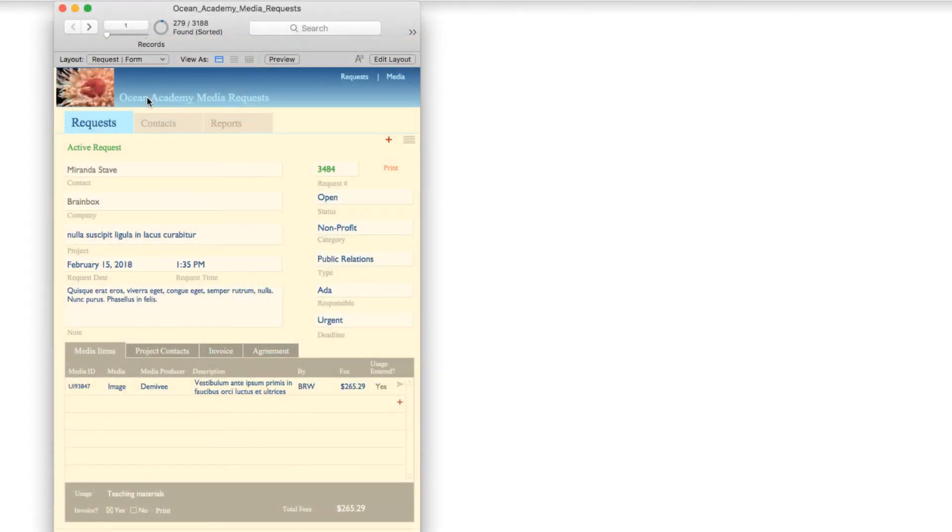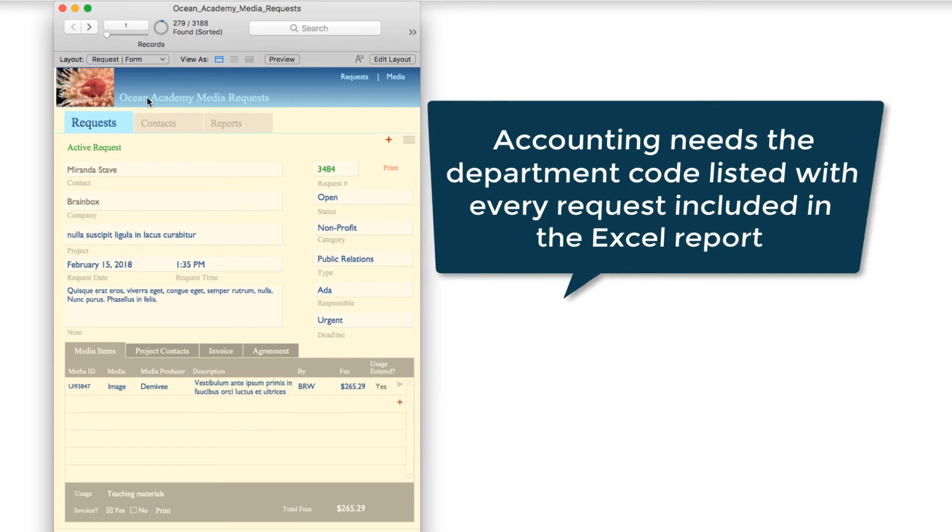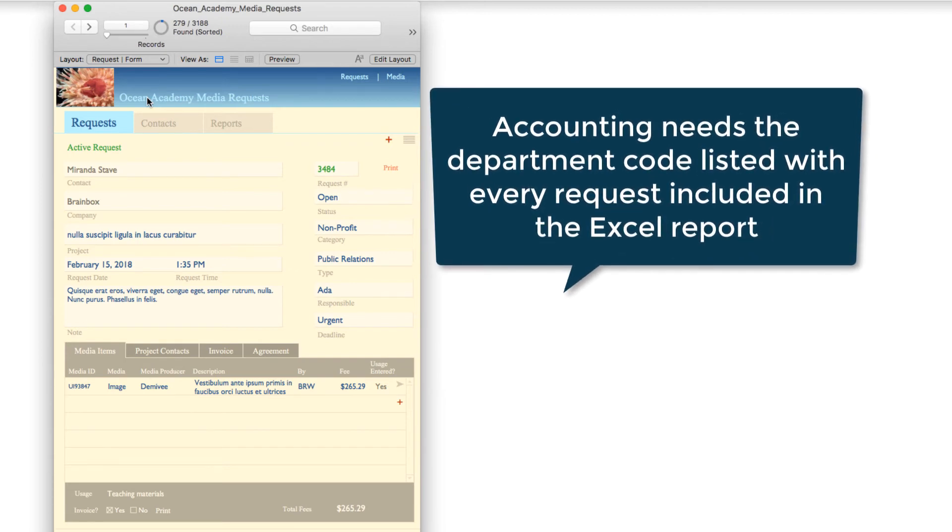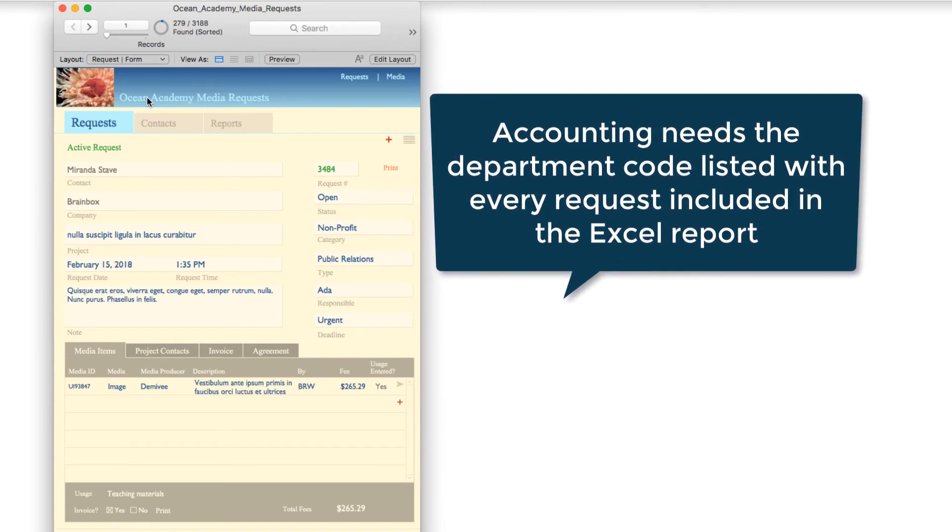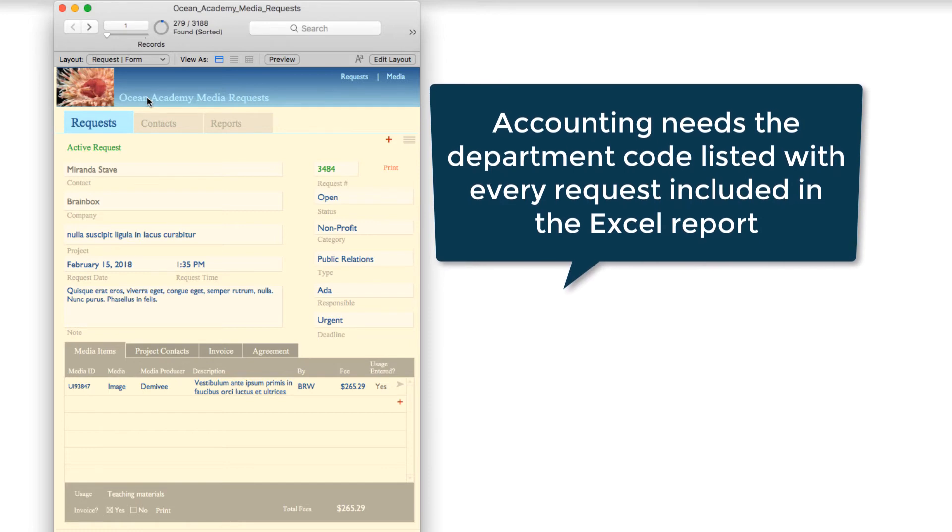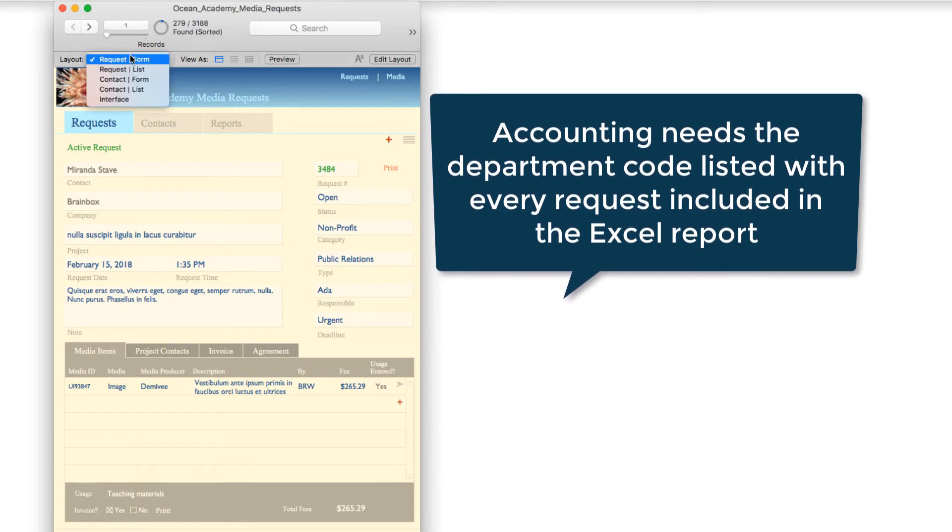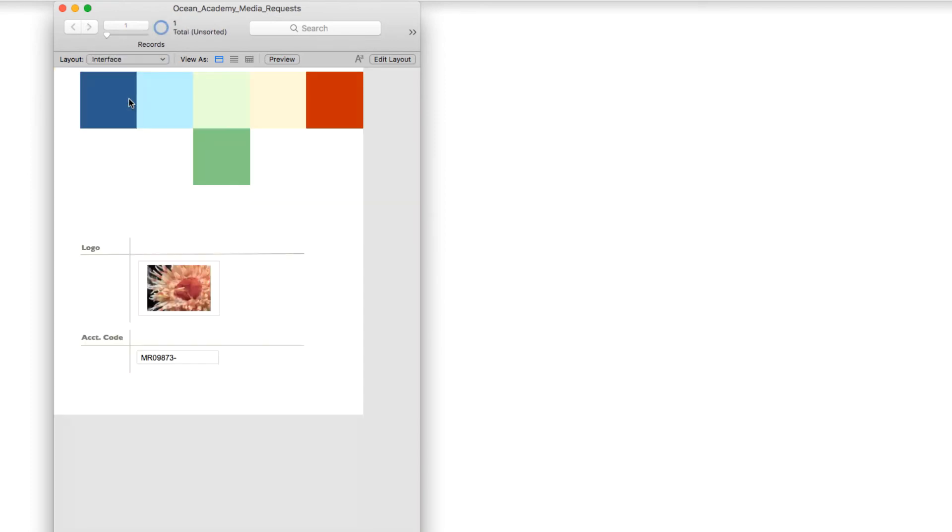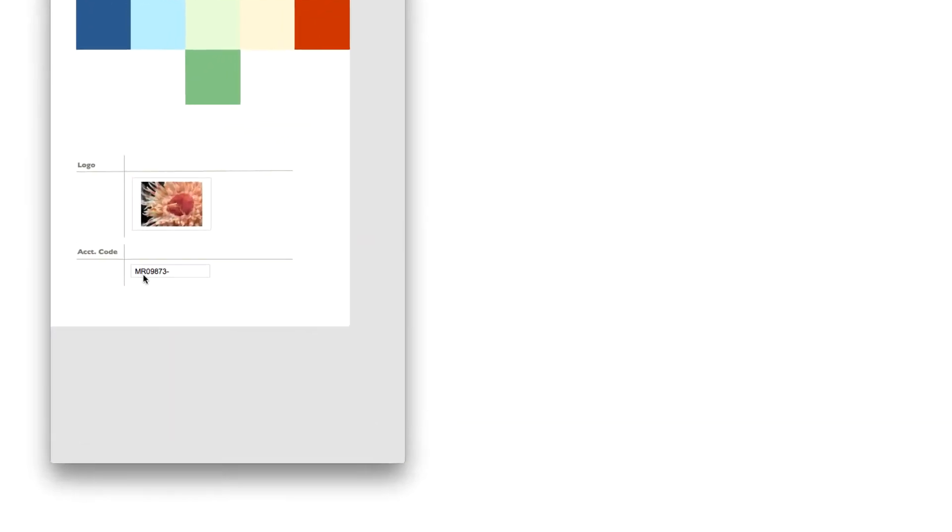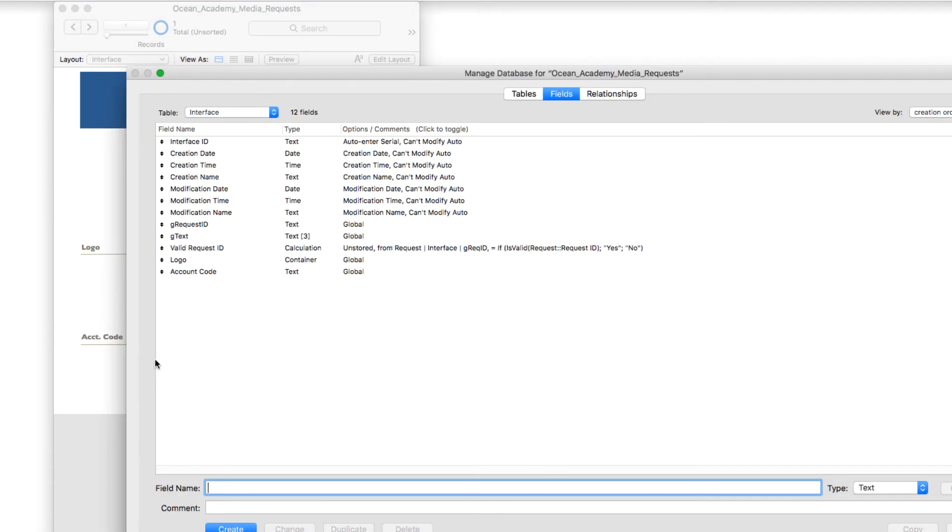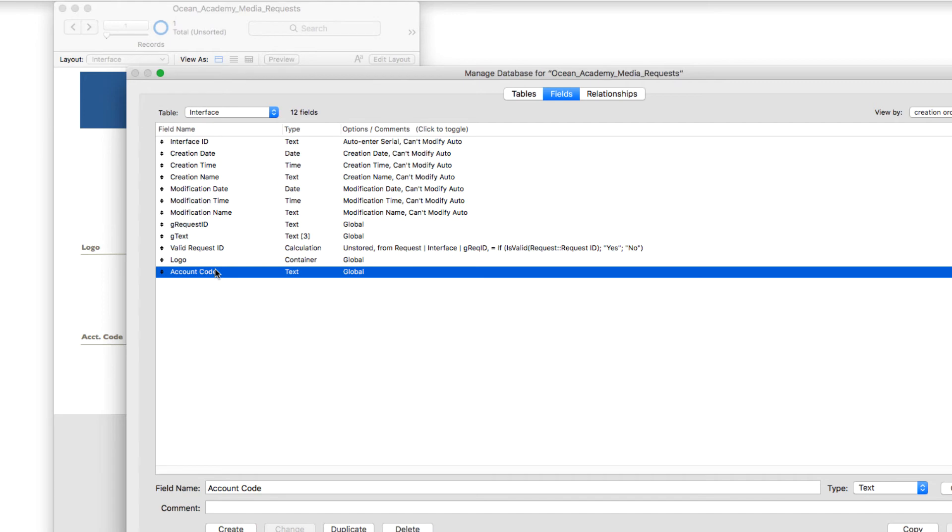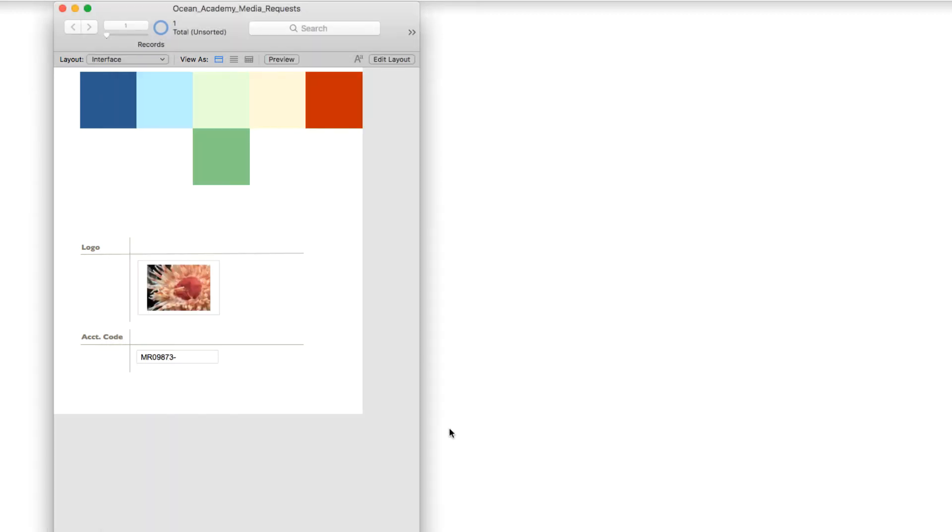One example of using a global field in a case where it's a piece of data that gets applied to every record is a departmental code that needs to get sent with an Excel report that goes to the accounting department. If I switch to the interface table, we can see that we have an account code here that needs to get sent with every request in an Excel export. By going into defined fields and taking a look at this account code, we see that it's global, meaning that it's a piece of data that will be part of every record. It's the other way to think about the use of a global field.